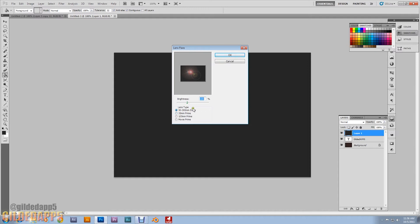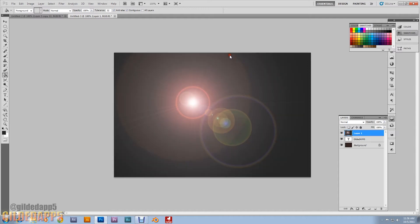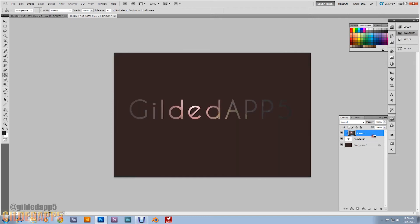What we're going to do now is hold down Alt and on this line between the layers, we're going to click on the text layer. We're going to make a clipping mask. Look at that, that is beautiful. We're just getting started though.